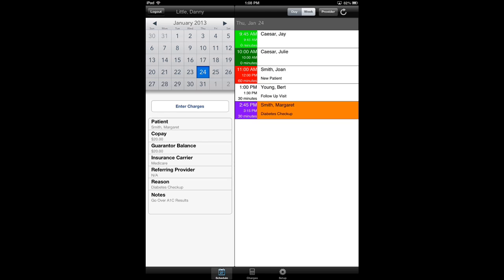Once I select a patient, I'm going to select Margaret Smith here, you'll see the pertinent information in the lower left hand corner where it shows the patient's name, copay, guarantor balance, all of that good stuff. It shows up right there for me.